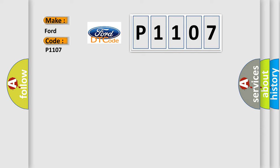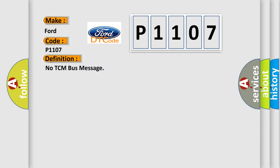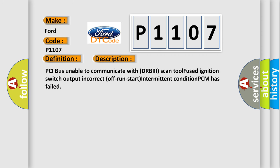The basic definition is No TCM bus message. And now this is a short description of this DTC code: PCI bus unable to communicate with DRBII scan tool, fused ignition switch output incorrect, off-run-start intermittent condition, PCM has failed.